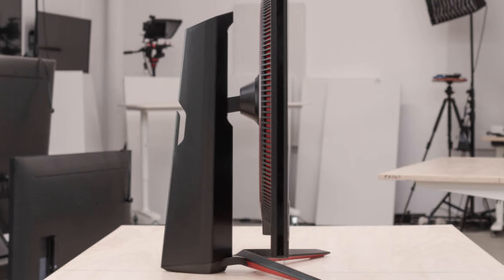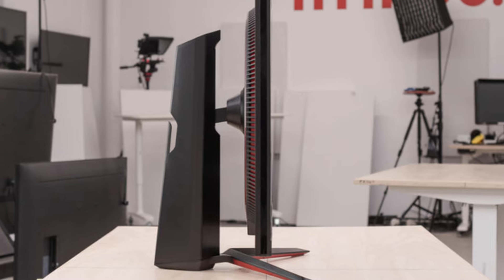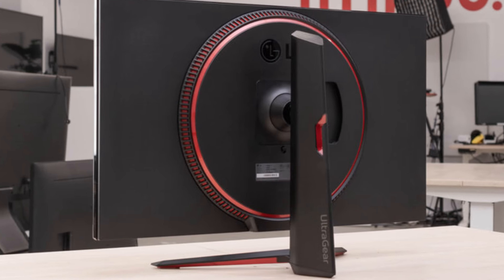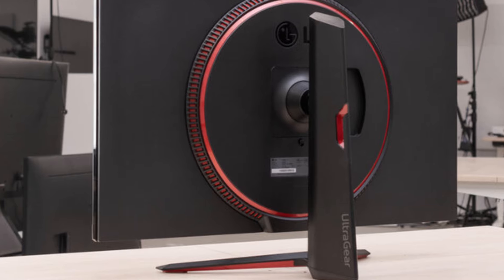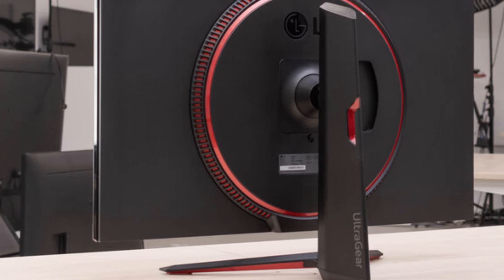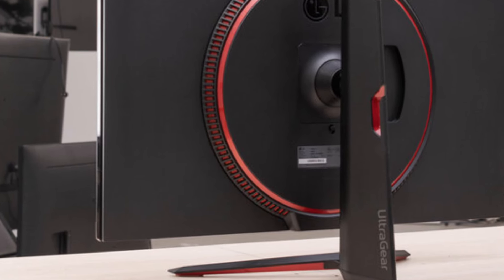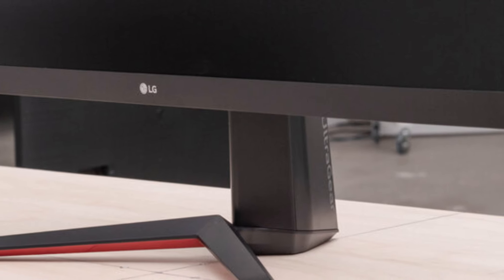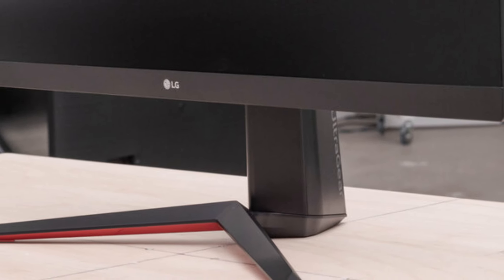One key distinction is the pricing and slight specification tweaks between the two models, catering to different budget ranges. The 32GN63TB includes an upgraded stand with more versatile adjustments and a slightly more refined design.